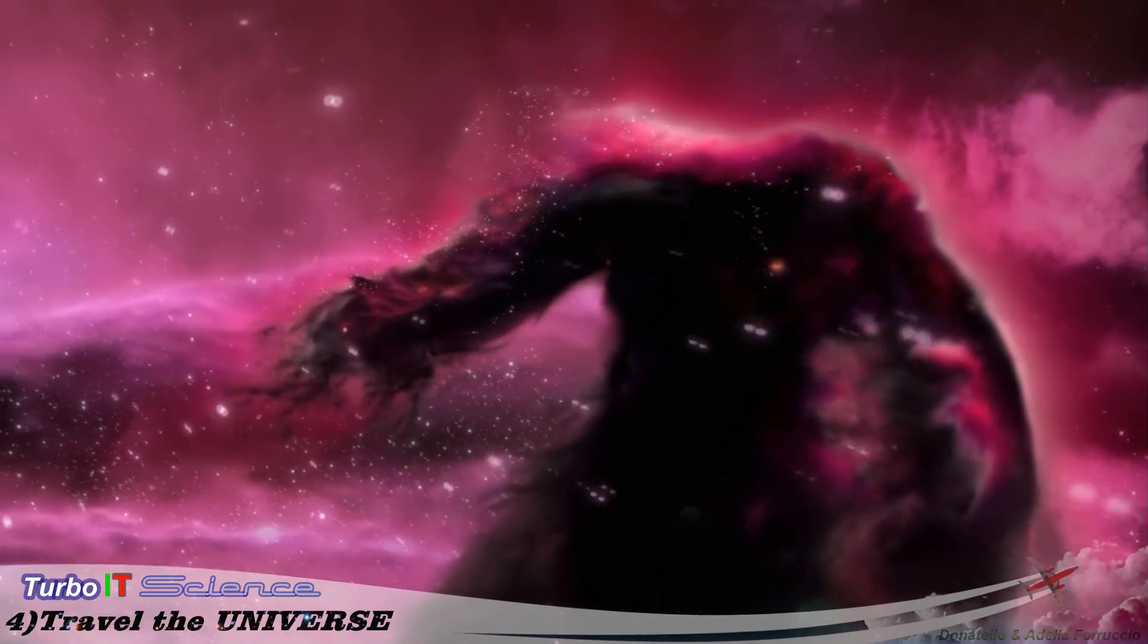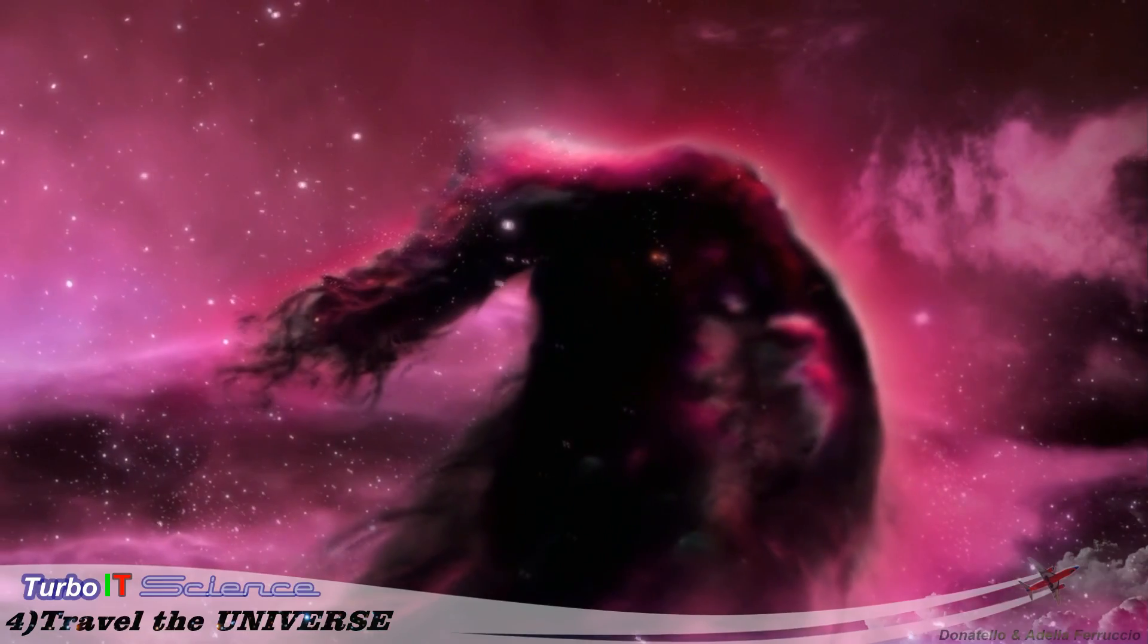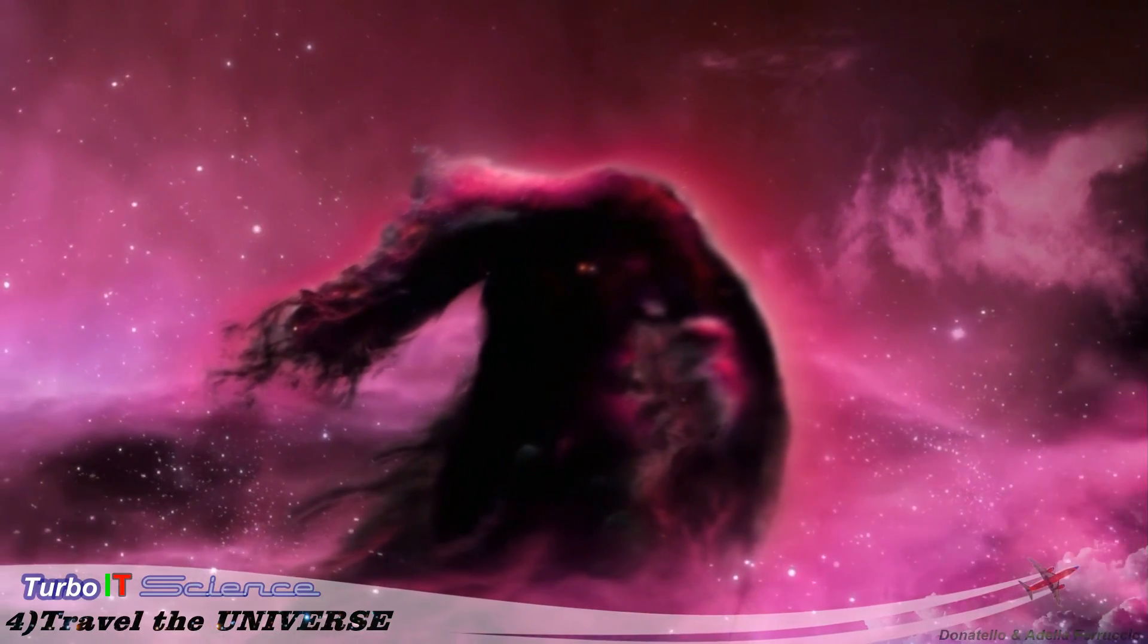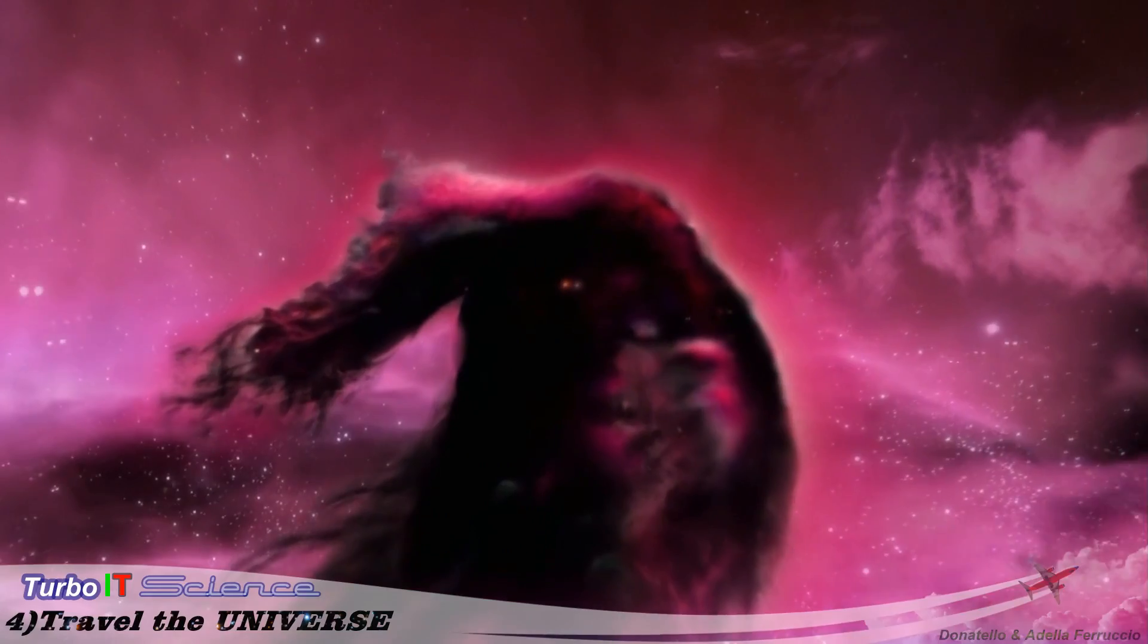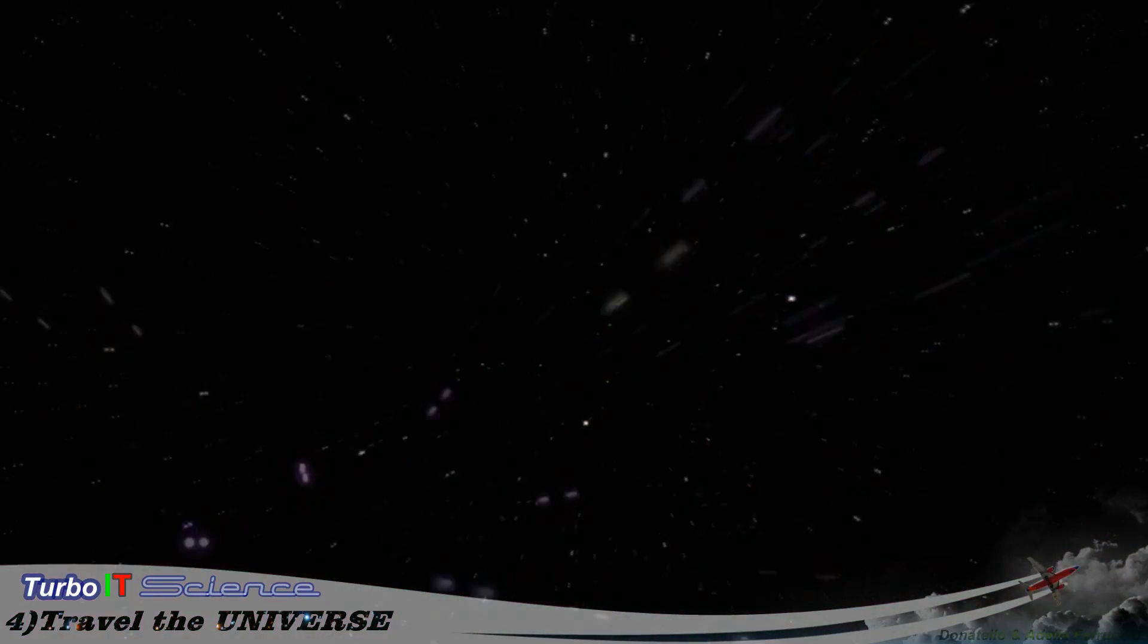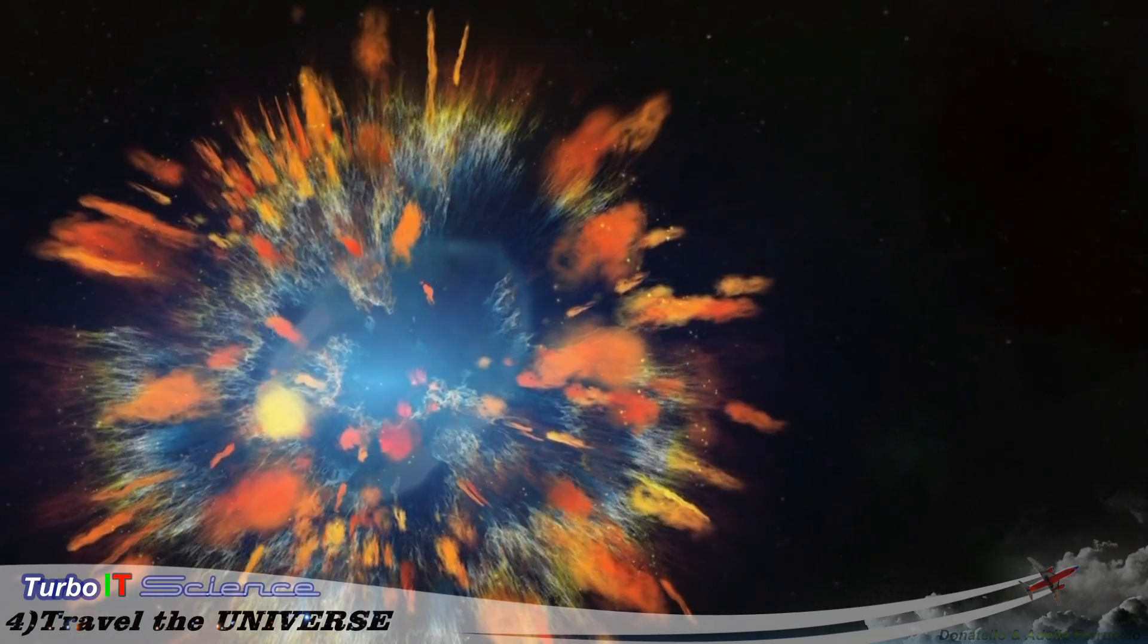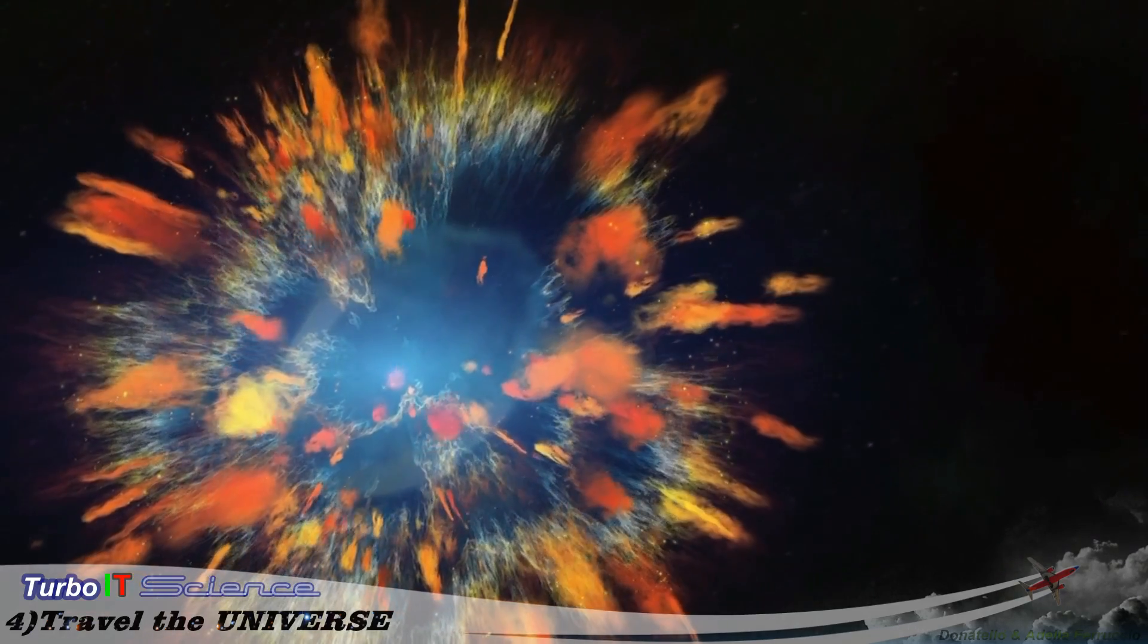Stars are born, grow up, and then, then what? Do they die? Do they slip quietly into the night or go out with a bang? Somewhere between here and the edge of the universe lies the answer.